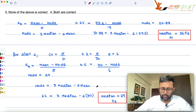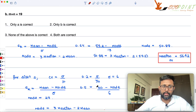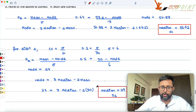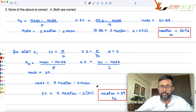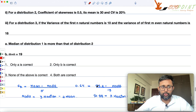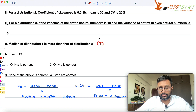Now comparing: median for distribution 2 is 29, and median for distribution 1 is 56.42. So the median of distribution 1 is more than the median of distribution 2 — this is true. So statement A is correct.